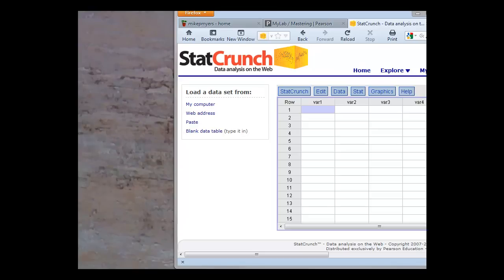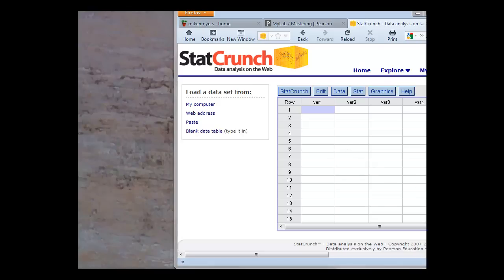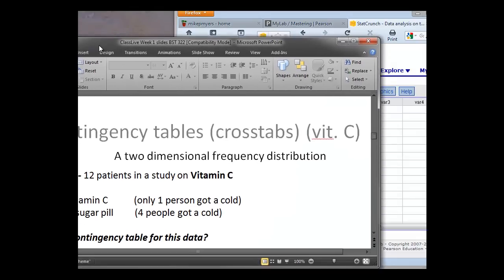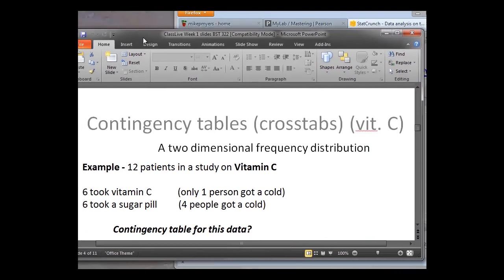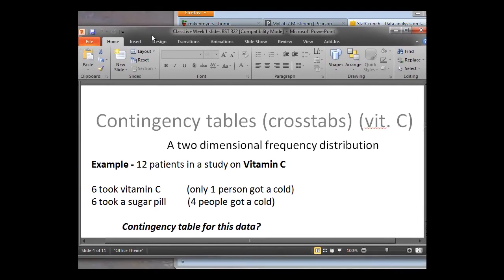So to get going, we're going to open up StatCrunch and go to our data window here, a very similar spreadsheet to what we see in Excel. To start with, we can do an example. This is one that I do in my discussion groups and in my class as well. Looking at a cross-tabulation between two variables, here we're going to look at a study with a very small amount of numbers here, so we can type these in very easily. We're going to look at 12 patients in a vitamin C study. So here we have six people of our 12 took vitamin C, six people took a sugar pill, and then we decided who got the cold and who didn't get the cold.